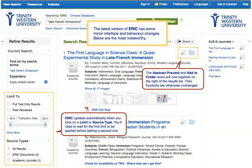The latest version of ERIC has some minor interface and behavior changes. ERIC updates automatically when you click on a limit or source type. You'll need to wait for the first limit to be applied before adding a second one. The abstract preview and add-to-folder icons are now together on the right side of the result list. Their functions are otherwise unchanged.